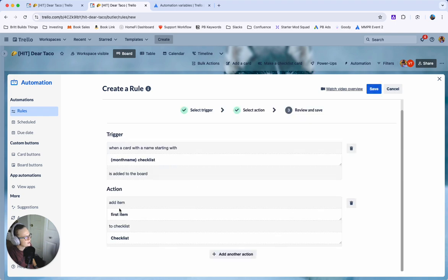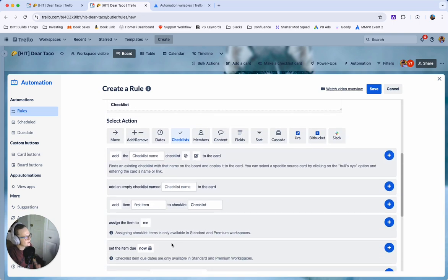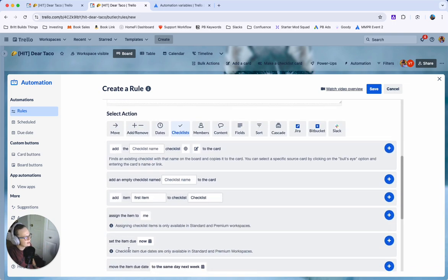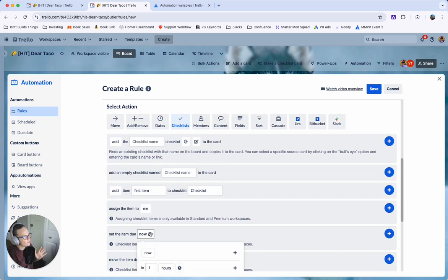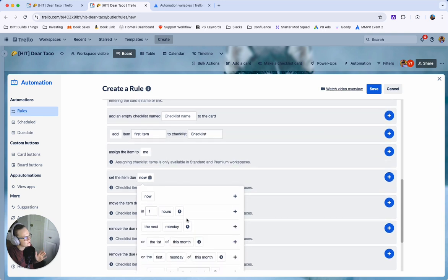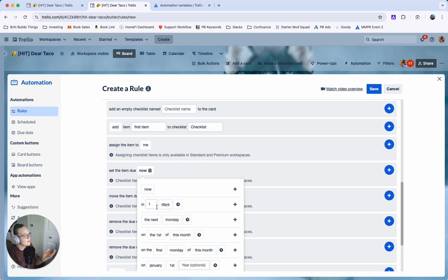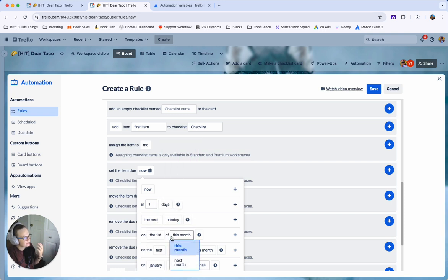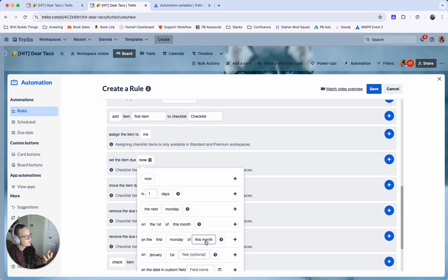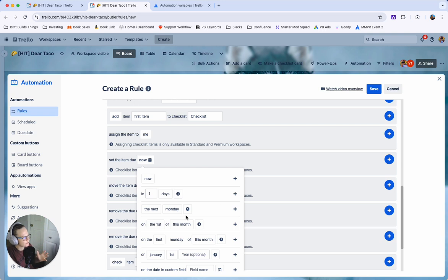So now we're saying cool now add the first item add another item and that's where you're going to set the due date and this is what's really cool about the due dates is because it can be dynamic. So you can say set the due date to one day from now or you could say the next Monday or the first of this month or the first Monday of this month or Friday or any of these options.